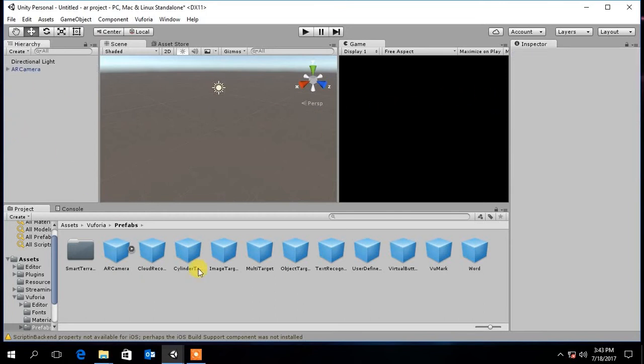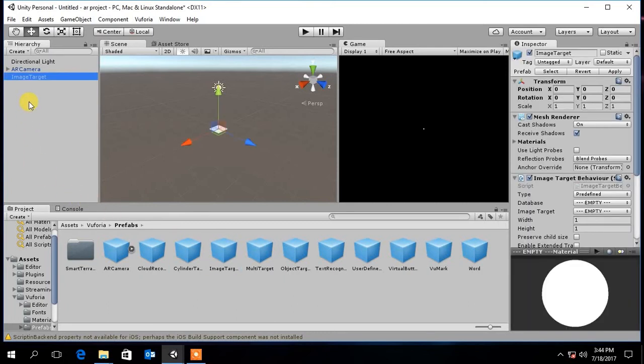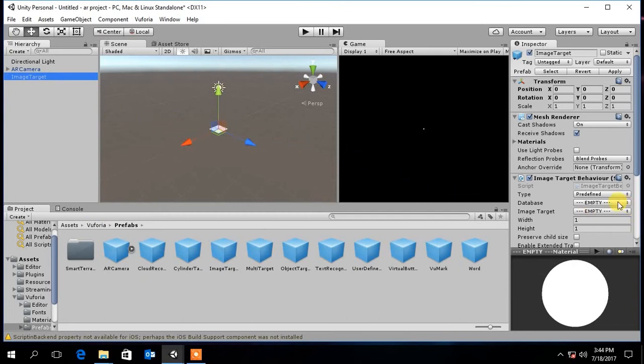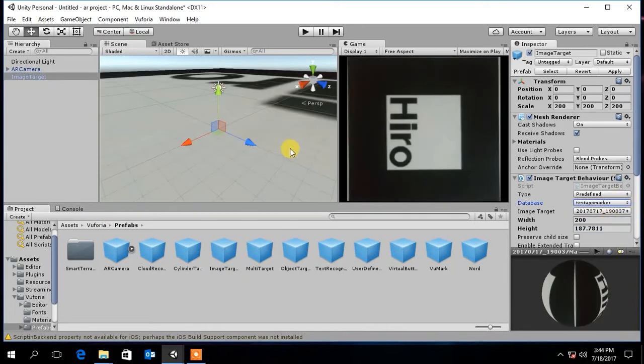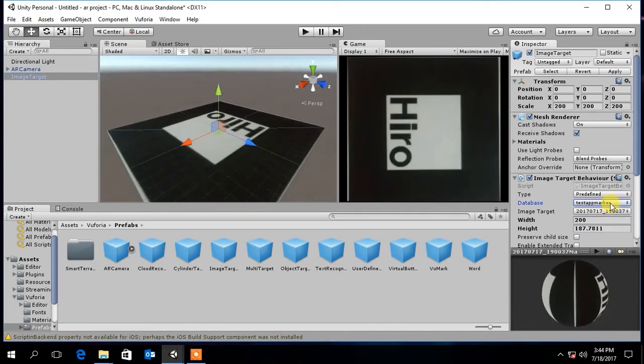Then drag and drop image target prefab into the scene. Under image target properties you can select your database. Now your image target will appear on the scene.